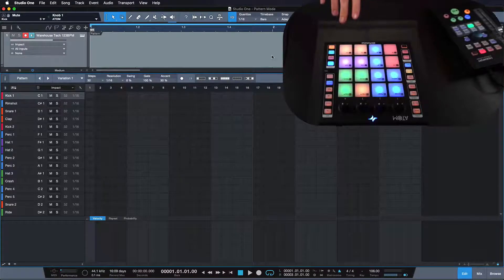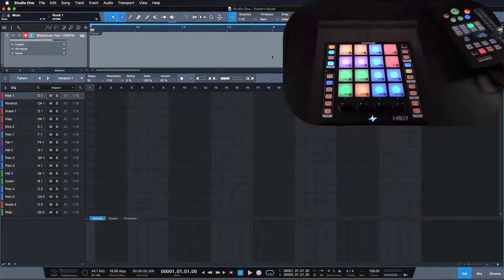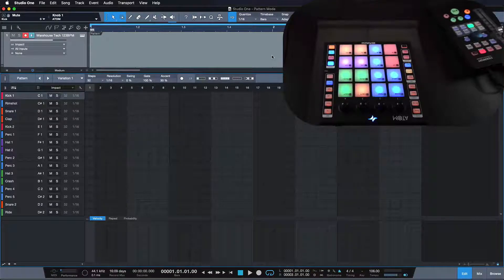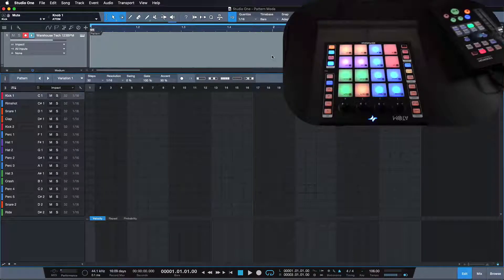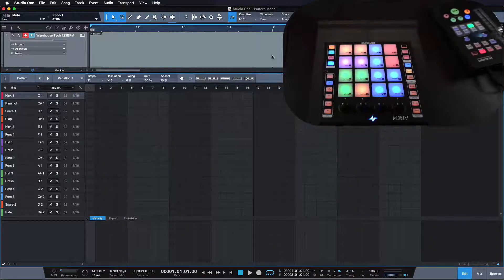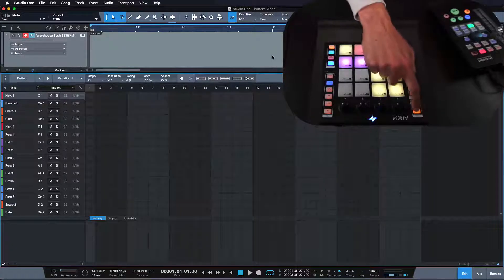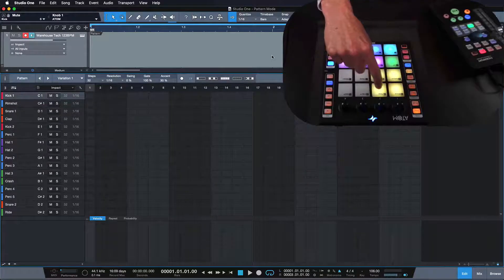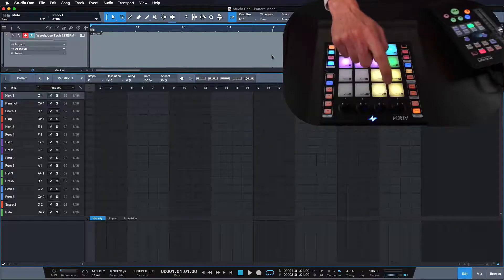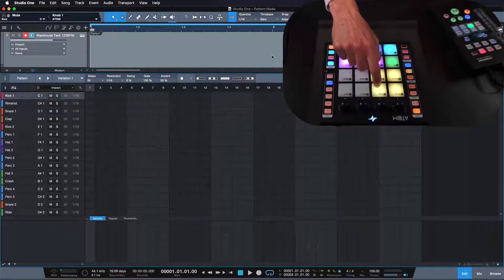Now the best thing to do is to get an Atom when you work with Pattern Mode. Of course it also works without the Atom, but it's just so much more fun to have a controller that's really made to measure for this way of working. So first of all, I can use it to tap tempo and I'm going to do this right now. I'll just go on the setup page — it's pad 14 for tempo.